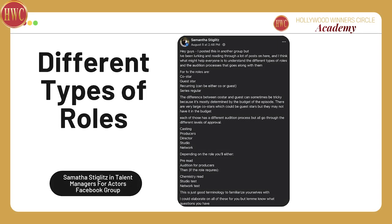Hey actors, it's Wendy Elaine Wright, the Hollywood Talent Manager, and I would like to share a post that was put in our Facebook group, Talent Managers for Actors. Samantha Stiglitz, who is a casting director, wrote this post today, and I think it's just helpful.